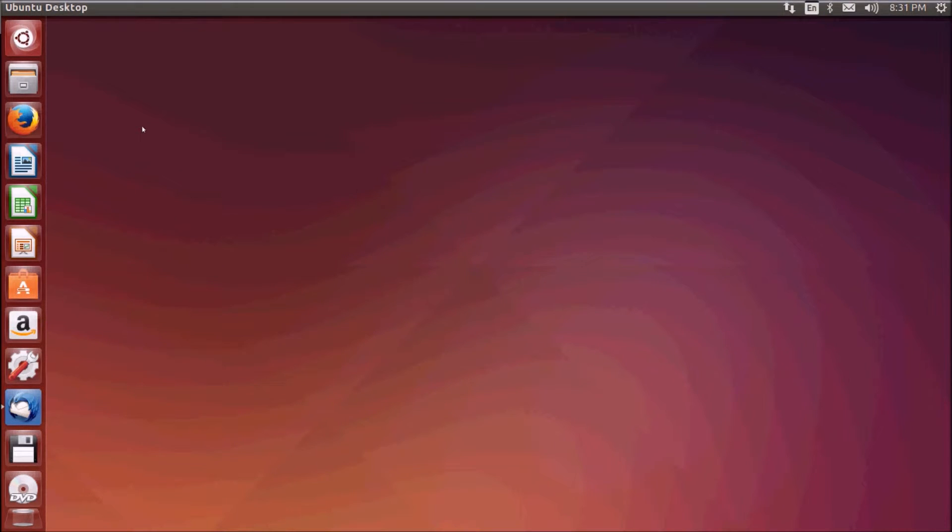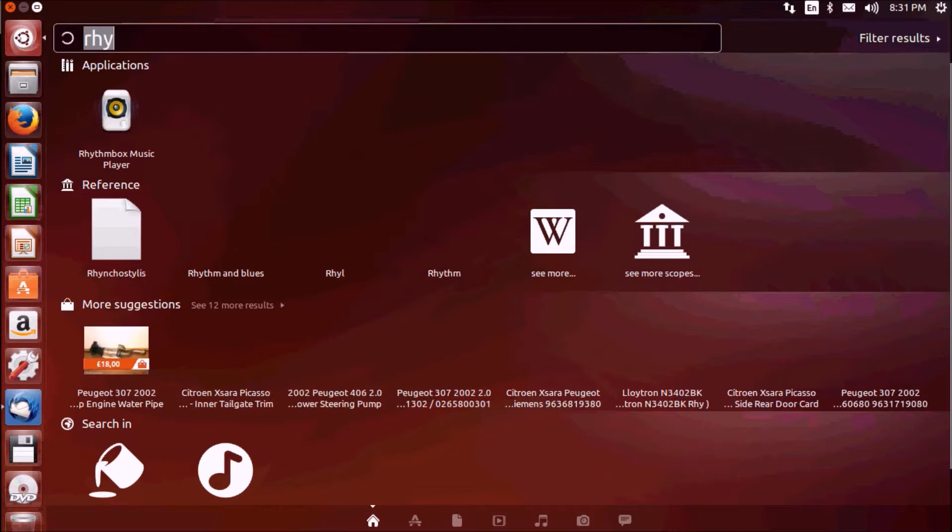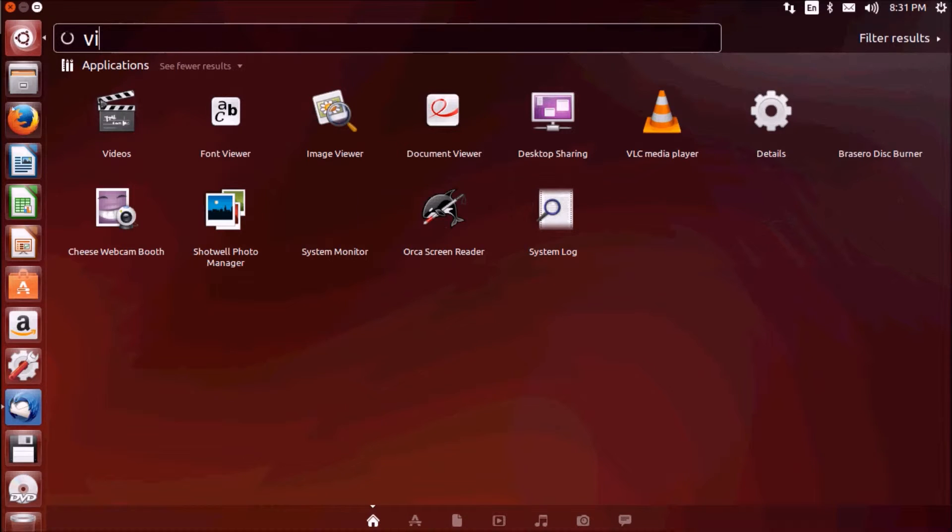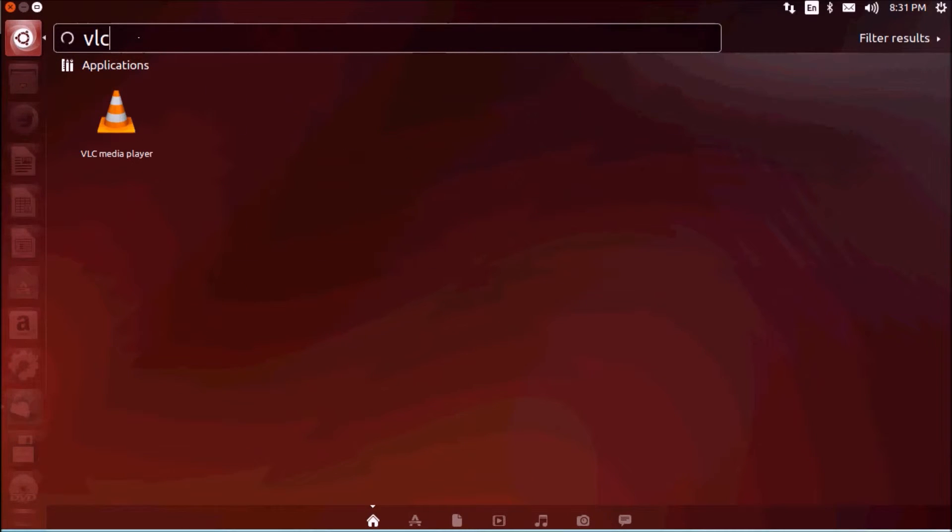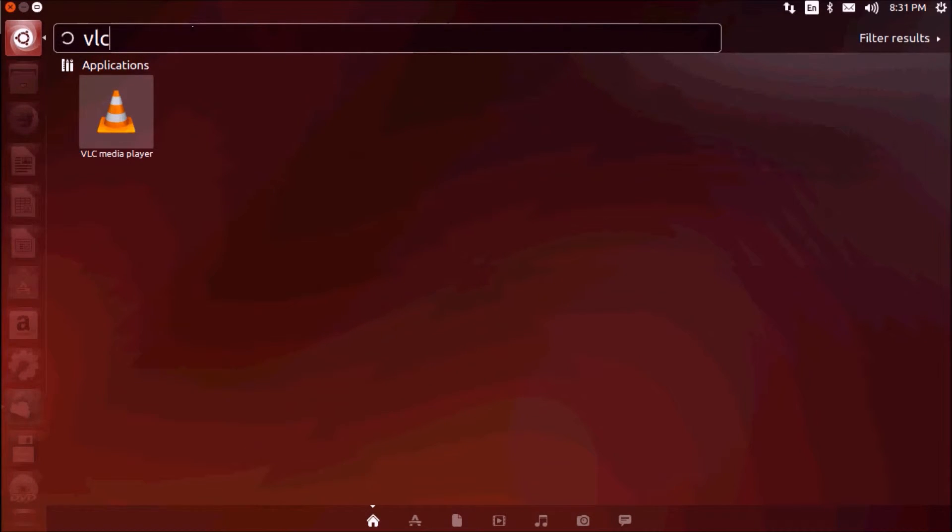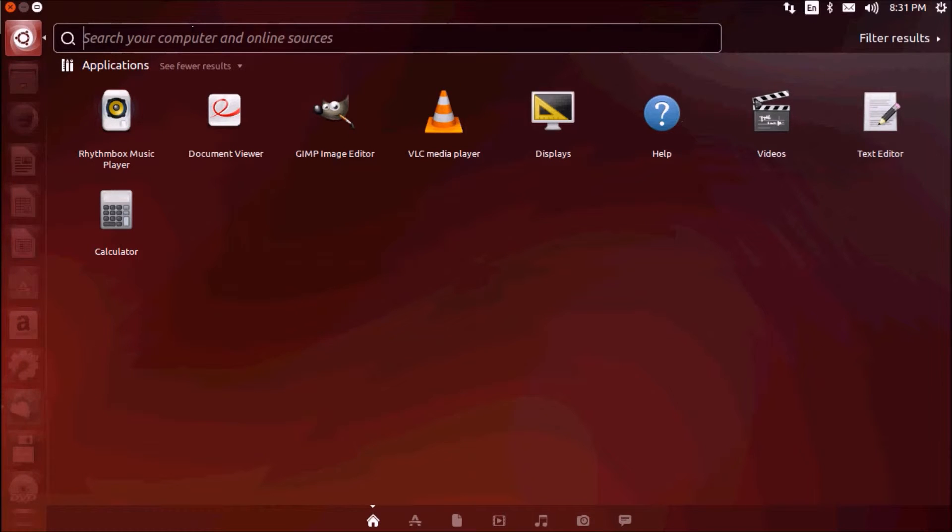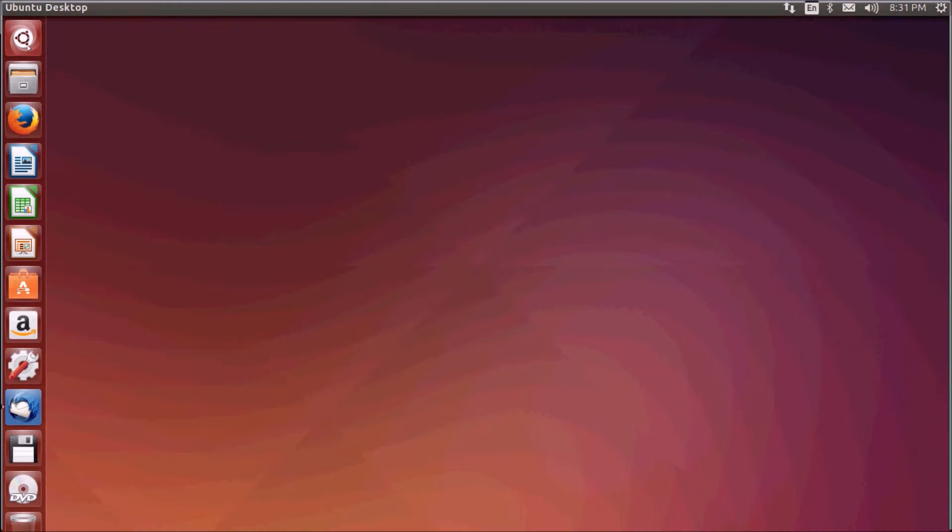Now for video players, you have a default video player with Ubuntu, but VLC which is available for Windows is also available for Ubuntu. VLC is not installed by default. You need to install it from the software center.